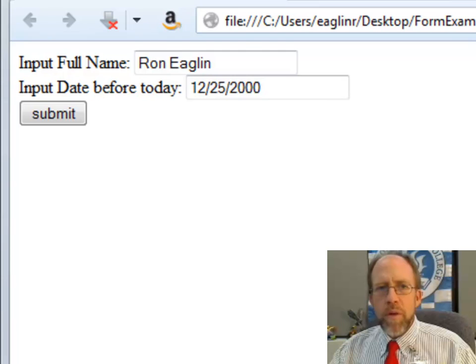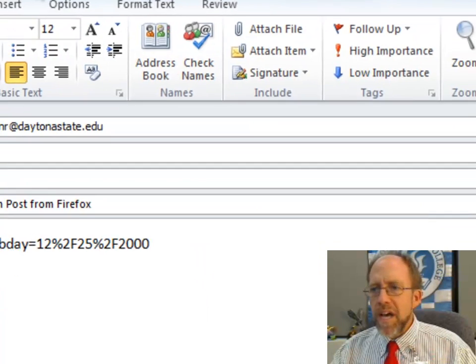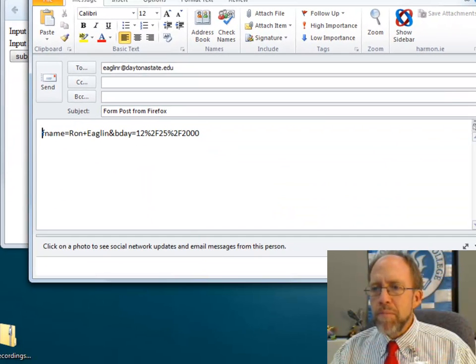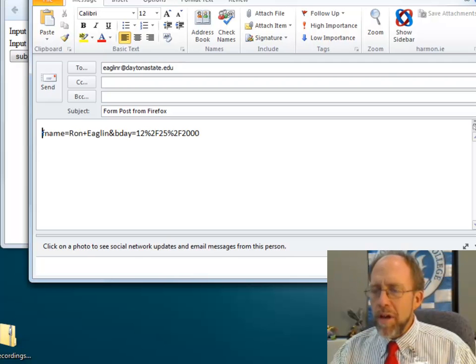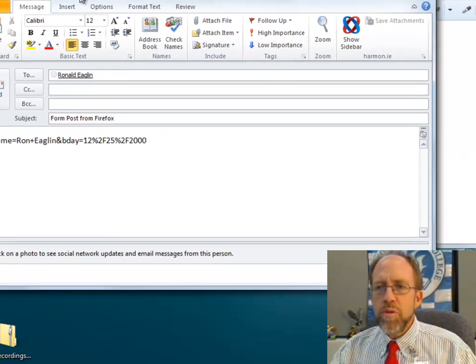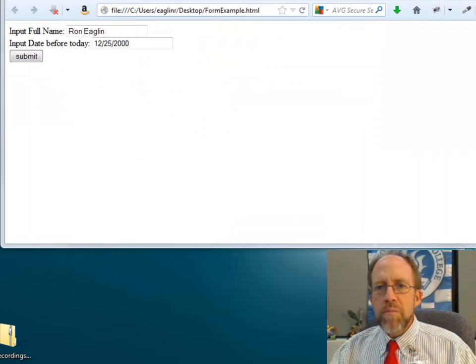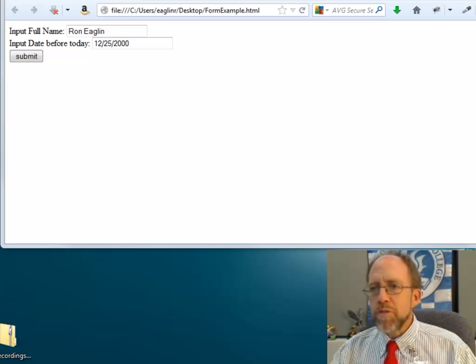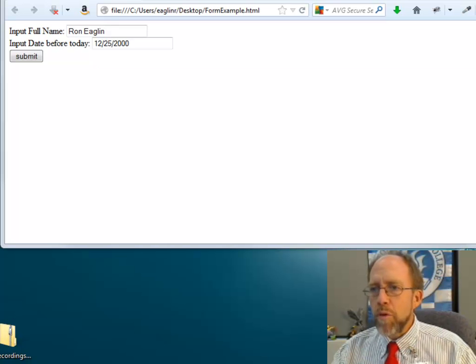The way the submit is designed, it just pops up an email and it's going to send the stuff off via email. It's not going to post it to the server, but that's just to demonstrate how this whole thing works.